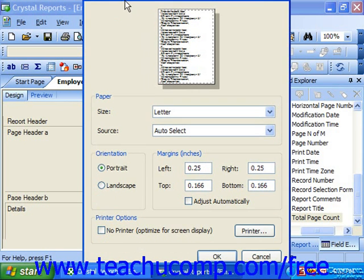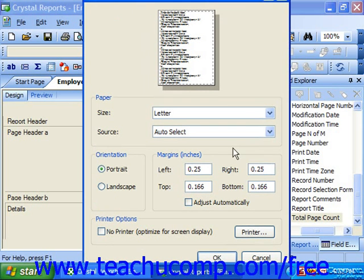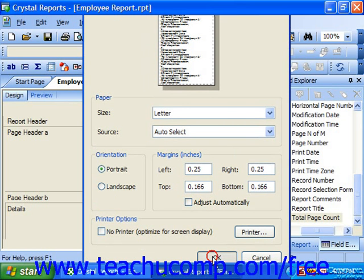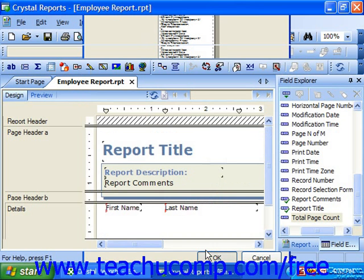Once you've set the Page Setup options as you wish, you can simply click OK to set them and close the Page Setup dialog box.